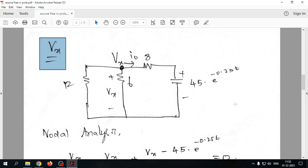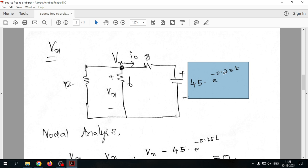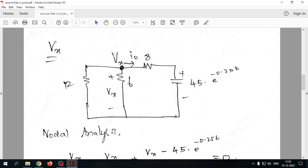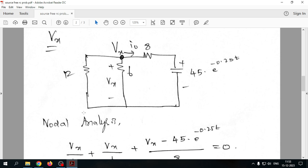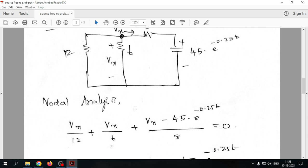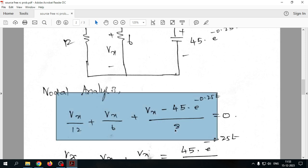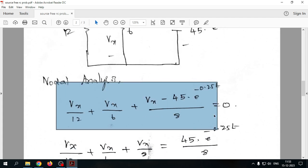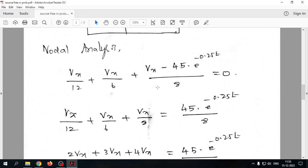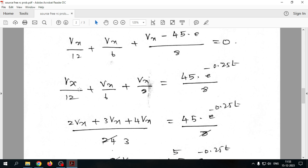Next, we find vx. I replaced vc with 45e^(−0.25t) and applied nodal analysis. The nodal equation is: vx/12 + vx/6 + (vx − 45e^(−0.25t))/8 = 0. Rearranging and taking the LCM, we collect all vx terms on the left and move the source term to the right: vx/12 + vx/6 + vx/8 = 45e^(−0.25t)/8.